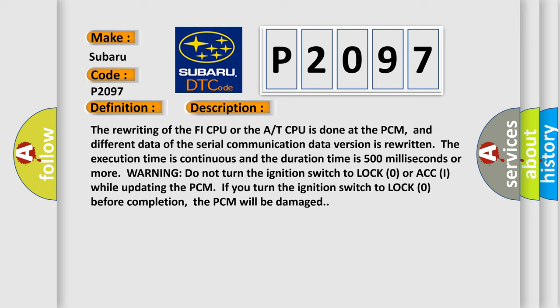Warning: do not turn the ignition switch to LOCK (0) or ACC (I) while updating the PCM. If you turn the ignition switch to LOCK (0) before completion, the PCM will be damaged.